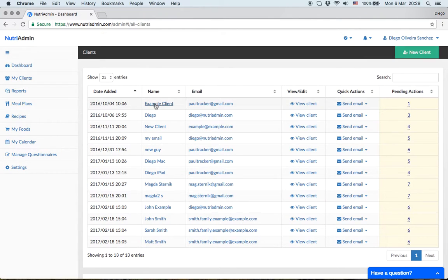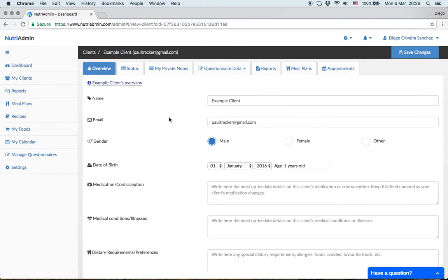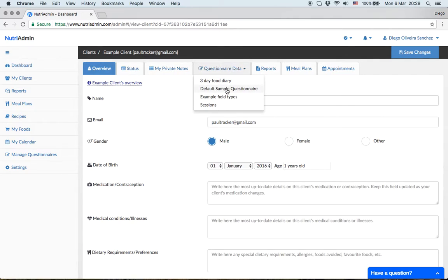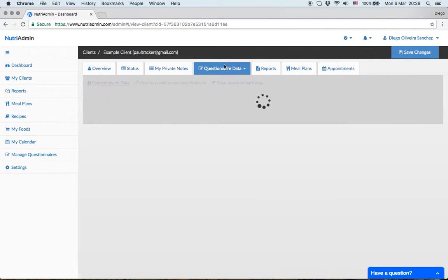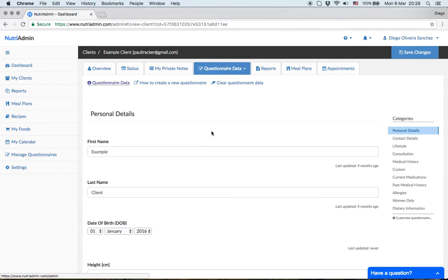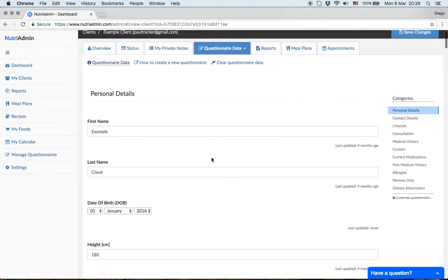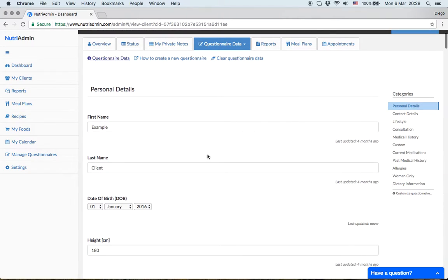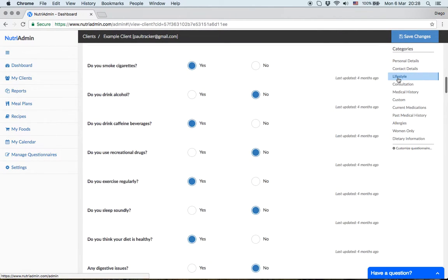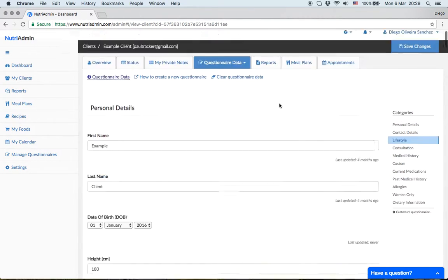What do we mean by client data? Client data can be anything ranging from questionnaires and food diaries - information your client has filled in - personal details, contact details, lifestyle information, and more.